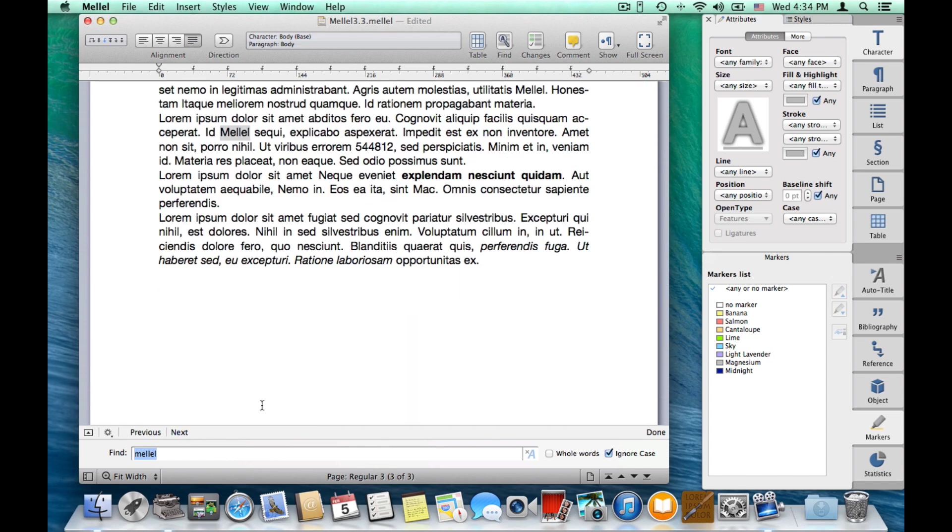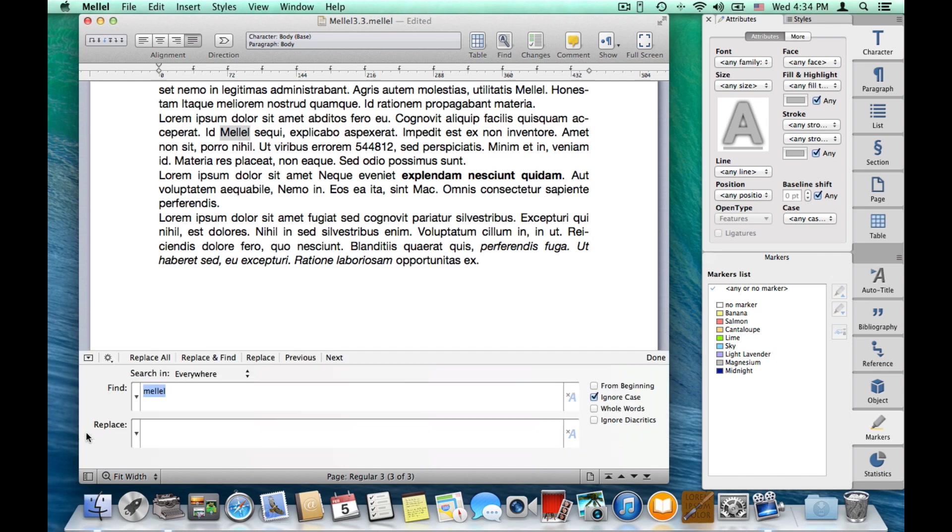Now, this is the reduced minimalist view of the find. You can also see the find in a more expanded view by pressing this button, and here you have access to the full functionality of the find feature in Melel.